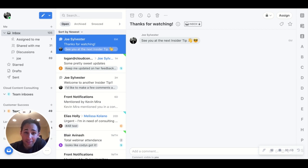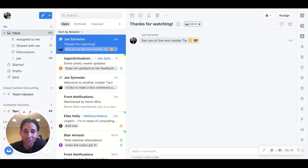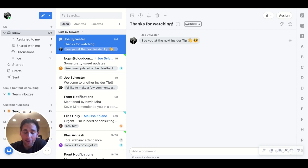So go ahead and check out the link included in the description below. Have a look, and as always, let us know if you have any questions by reaching out to success at frontapp.com. We'll see you next time.